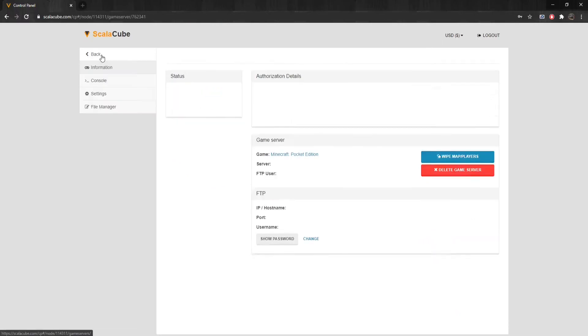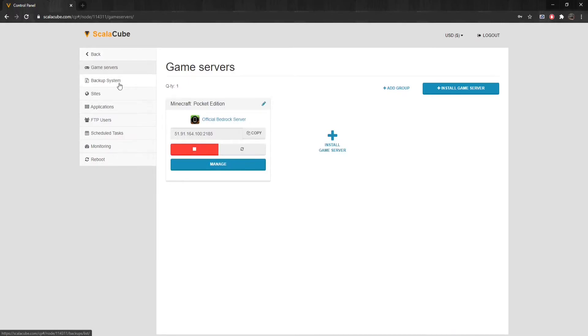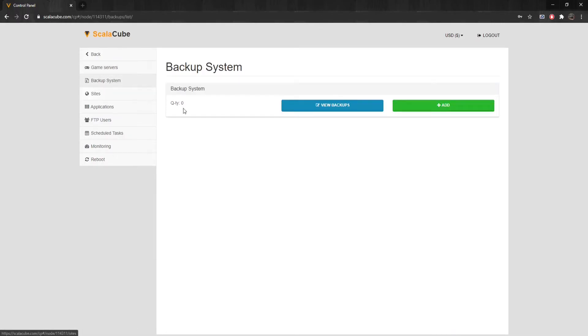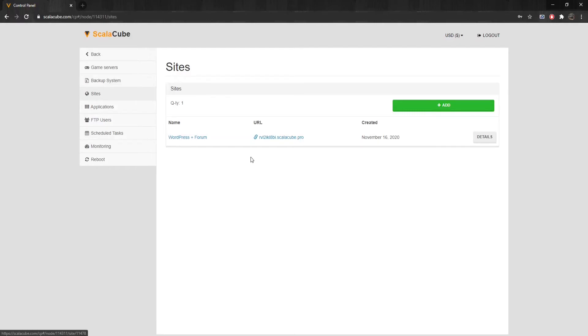If we go back to the Game Servers page and click on the Backup System, we can set up a server automatic backup feature so no data would be lost in the future. Clicking on Sites allows you to create a free website for your server.